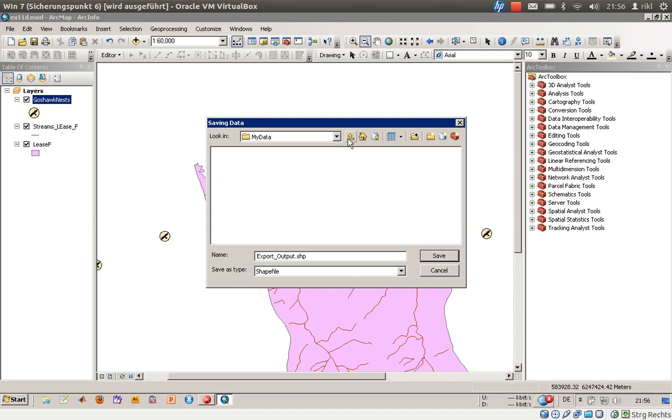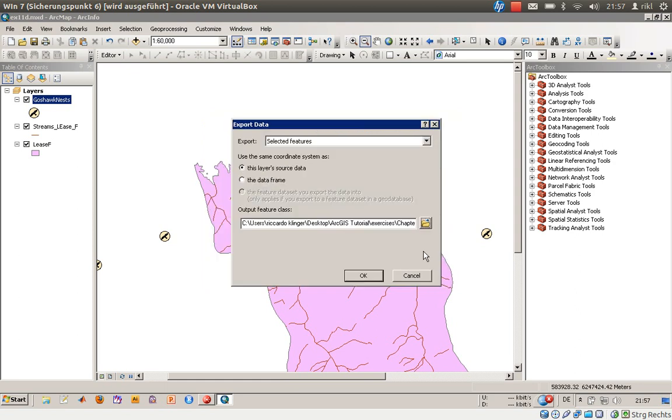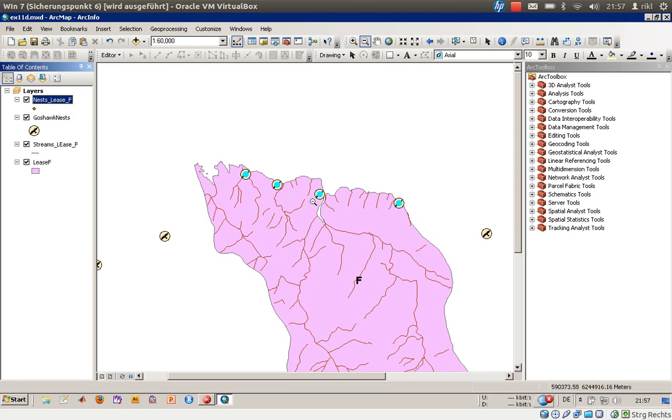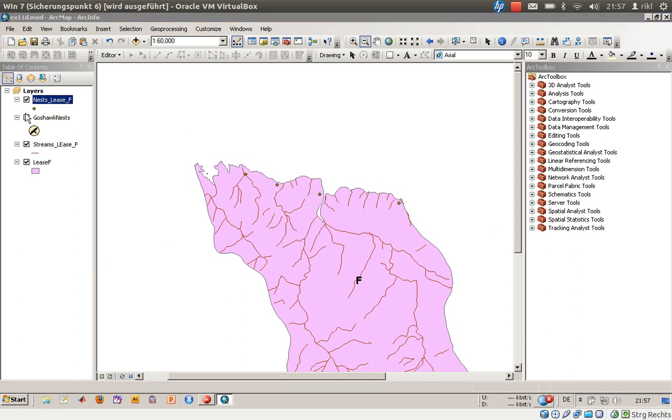In the my data folder, it's stored as nests, maybe called lease underscore F dot shp shapefile. Let's save that file, say okay. I would like to add that automatically here to my view. As you can see, we have a little problem here at the moment because our nice symbol is lost.